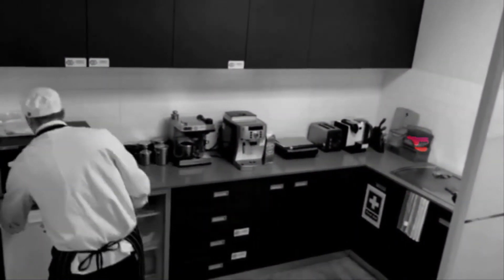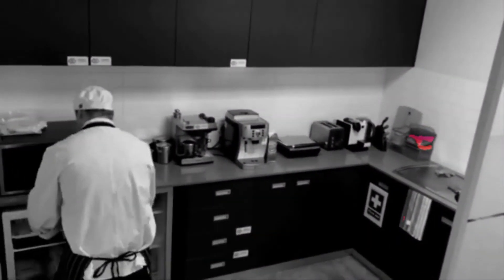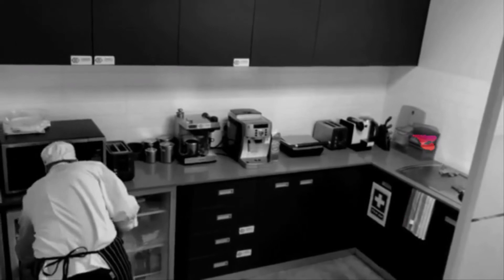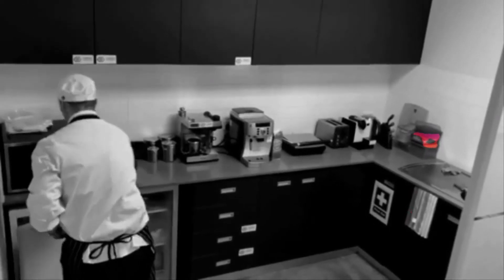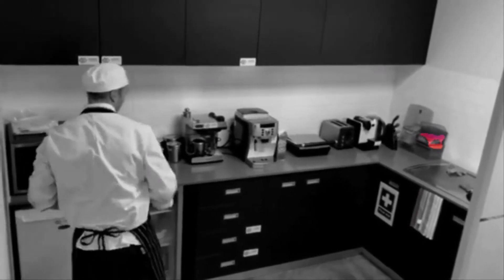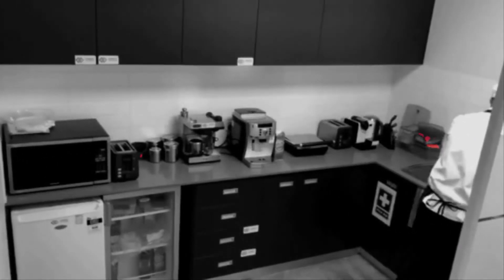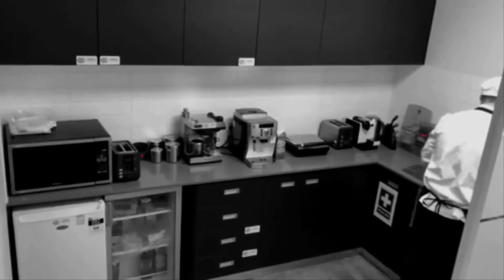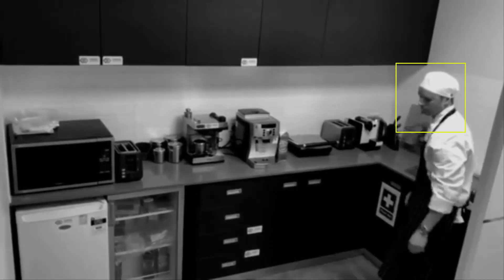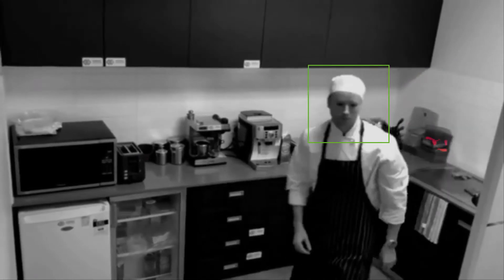Our CCTV footage shows our chef entering the kitchen wearing the required gear, including his kitchen hat. The chef is recognized as Jake against our staff database and his kitchen hat is detected as a required object.